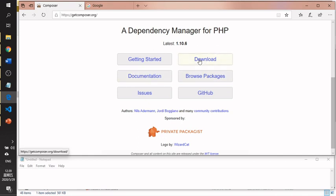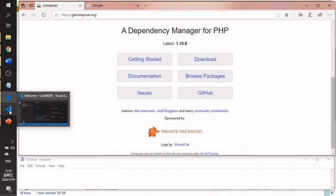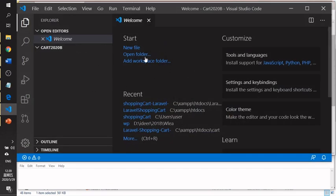You don't need to use the command prompt provided by Composer separately. After you install Composer, you only require the Composer application inside your laptop. You can think of it as a bridge between Laravel and Visual Studio Code.